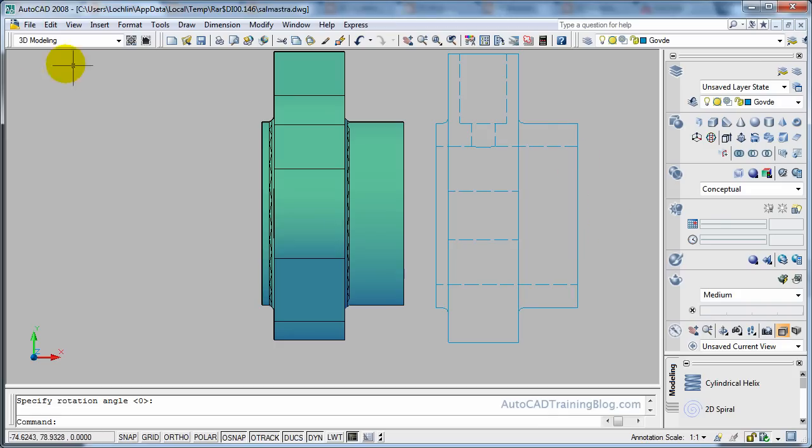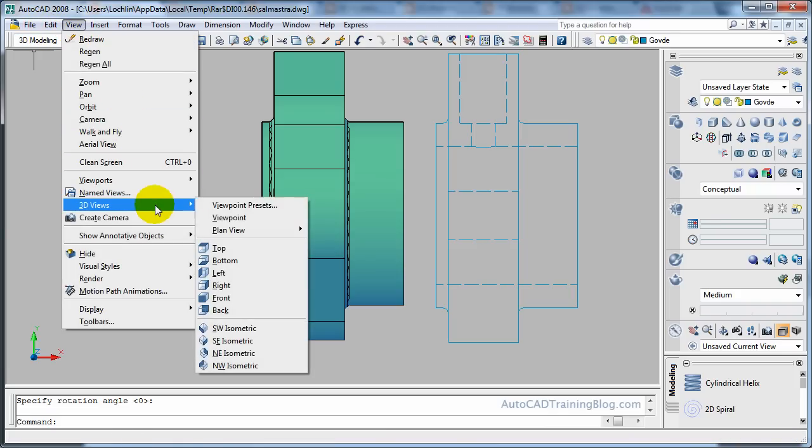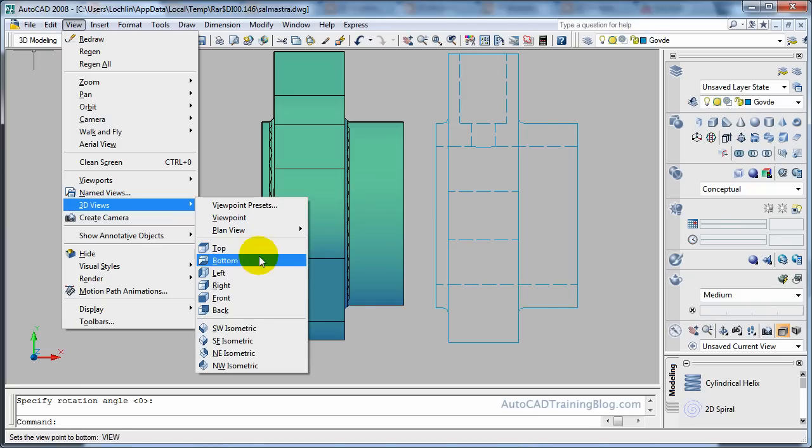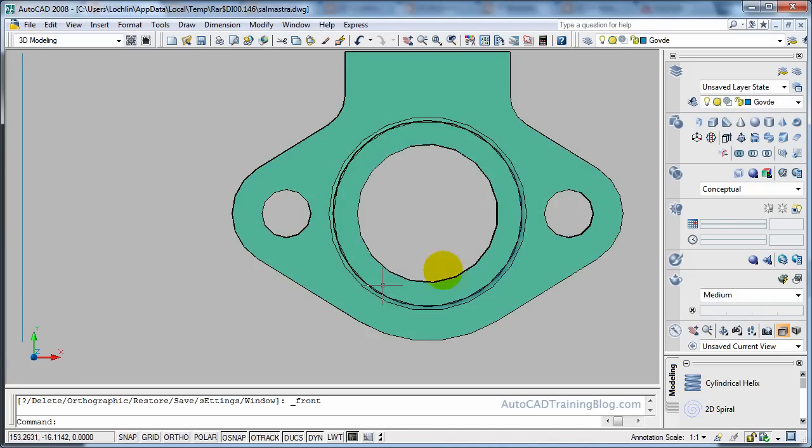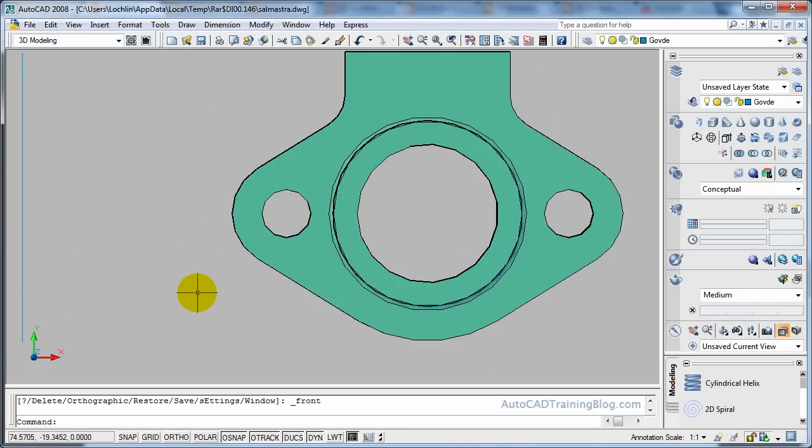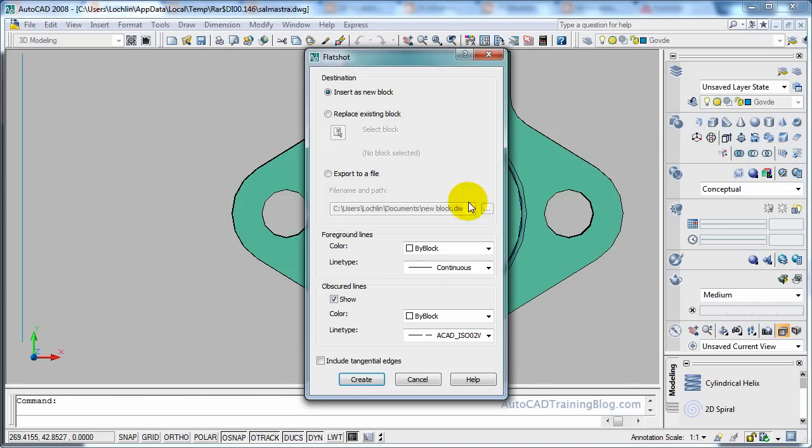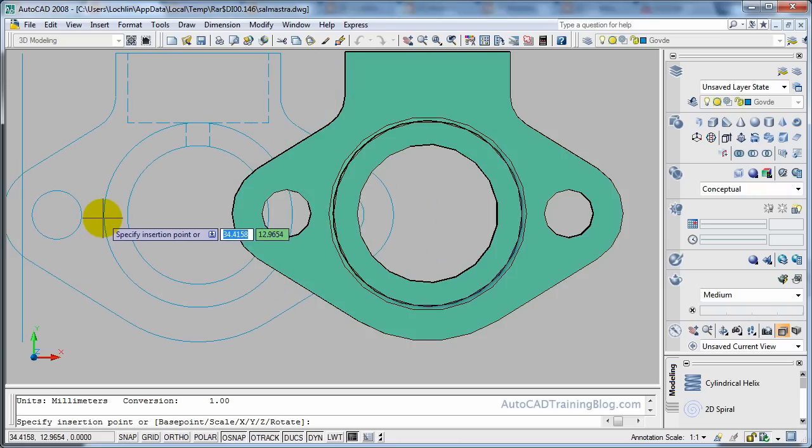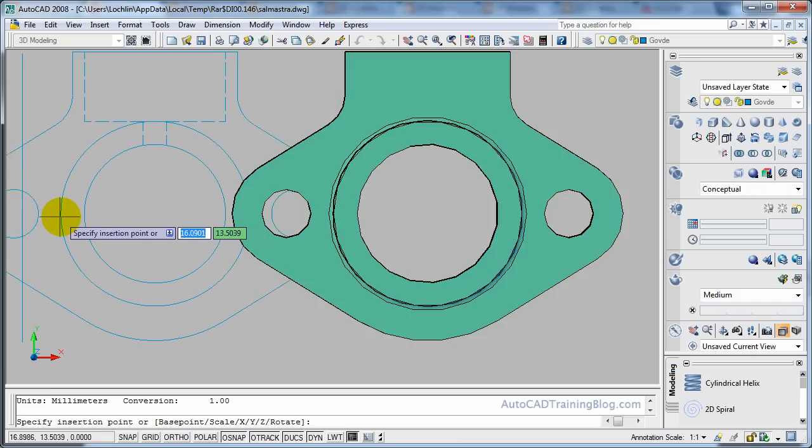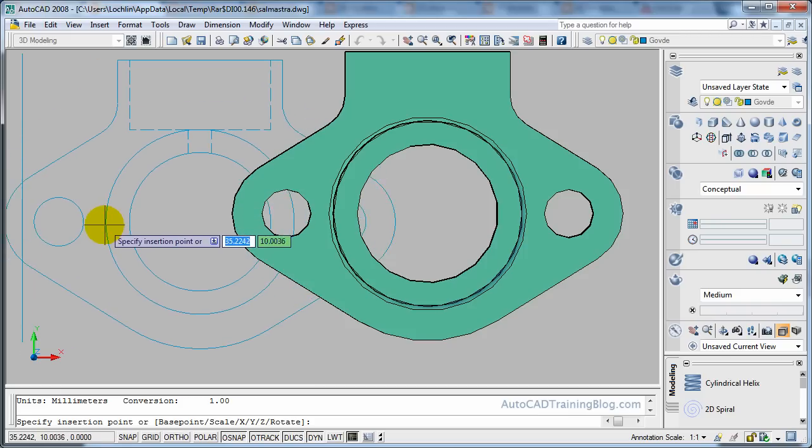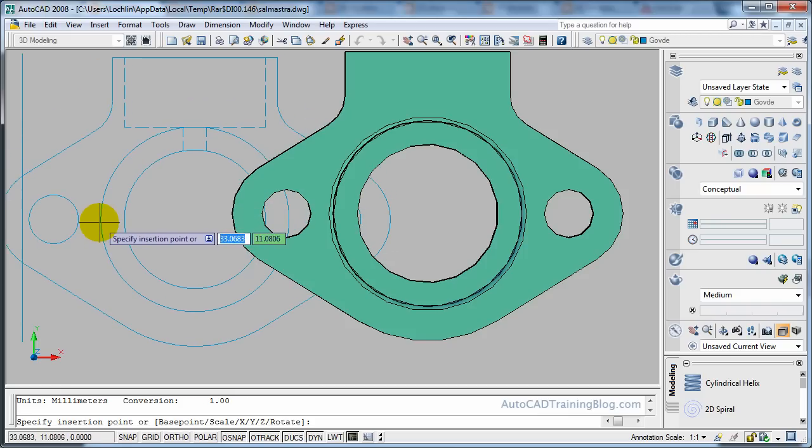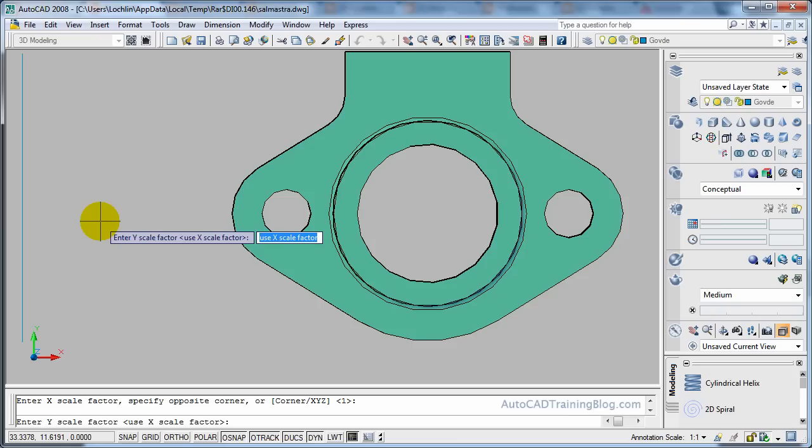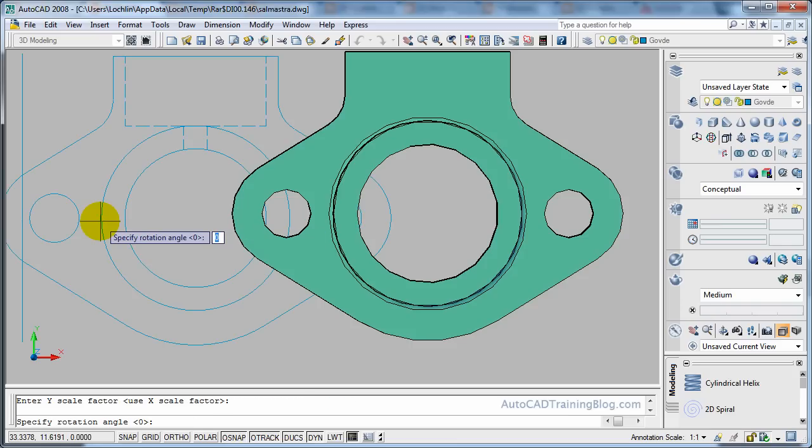Okay we will take another view now. We will go from the front actually. There we go. So we will take a view of this one and again we just go over to the Flatshot. It is inserted as a new block and we have our line type as a hidden line. And now we just hit create again and select where we want it. I don't actually have enough room on this screen but it should be fine here. And scale factor of one and then rotation of zero.